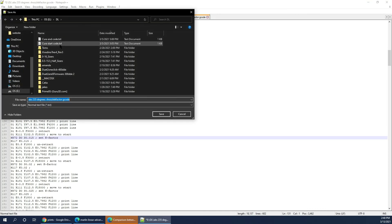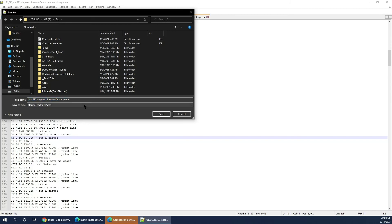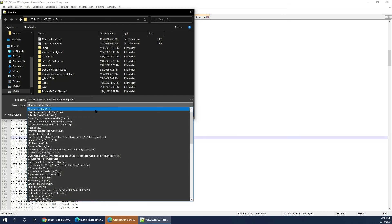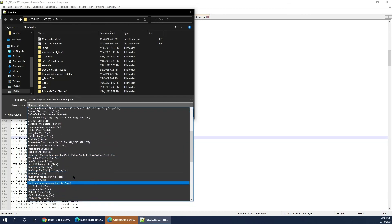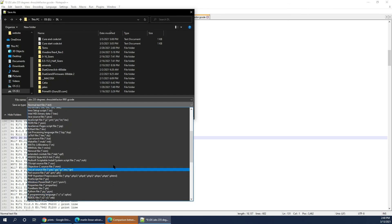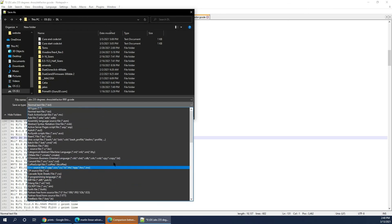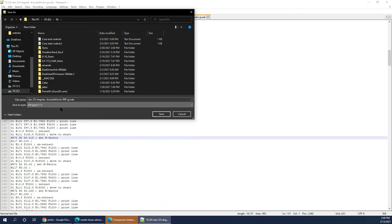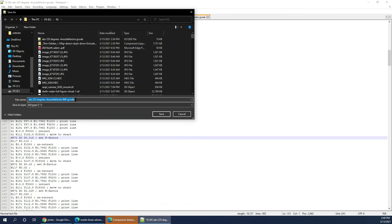And then you just save the file, so it stays in the printer. Whenever you get new ABS, you can use the same file over again. You need to start getting all the values for all the different types of filament you have. Or in the future, you can just open up the file in Notepad and just change the temperatures.